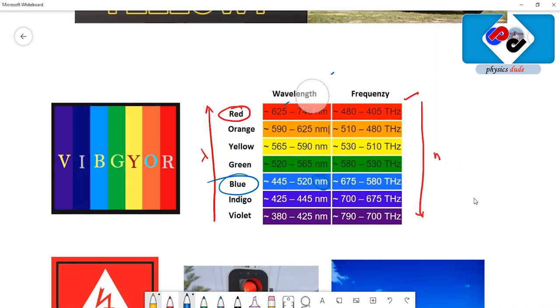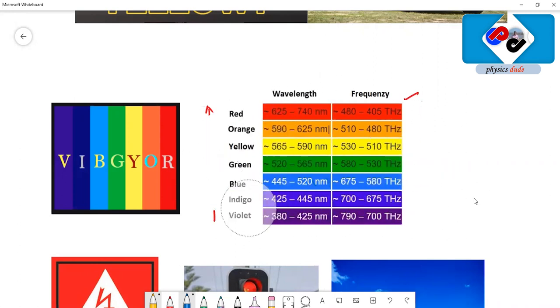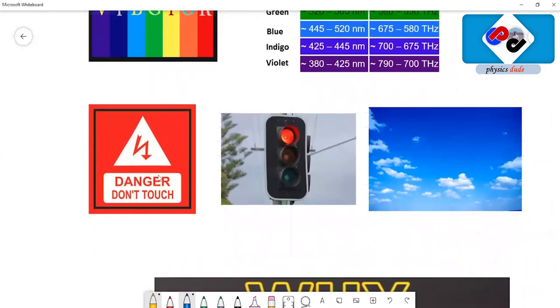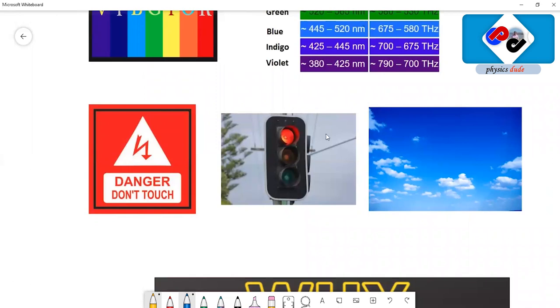That is the reason why red is used for danger signals. We have seen these danger signals at transformers and where there is high voltage, and even at signal points. Red is used so that drivers can observe the red signal from longer distances.